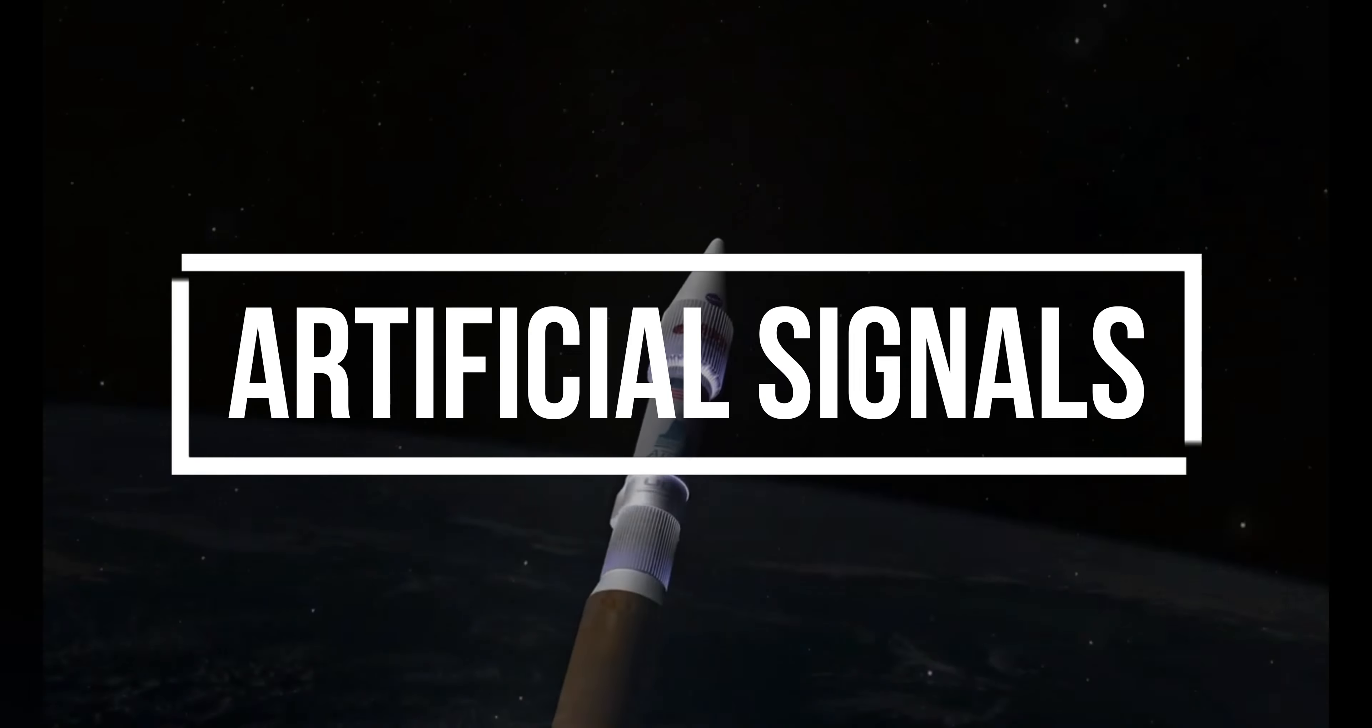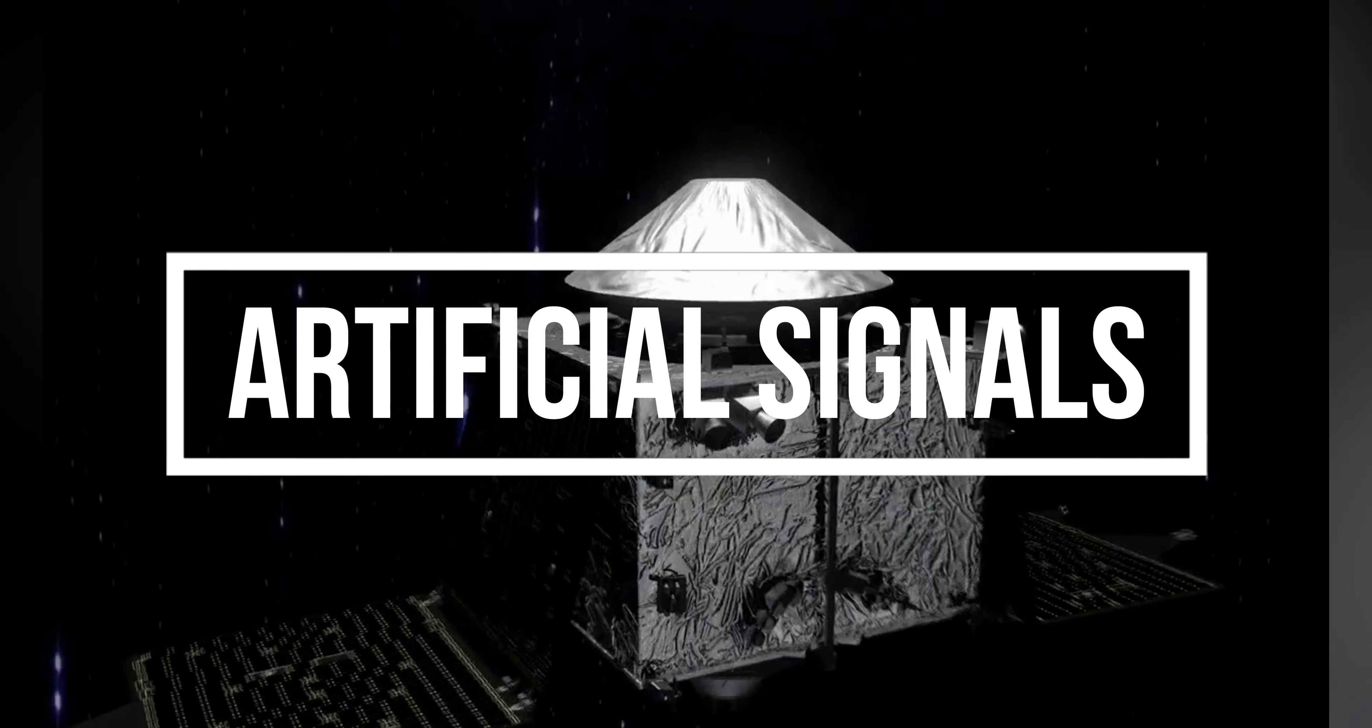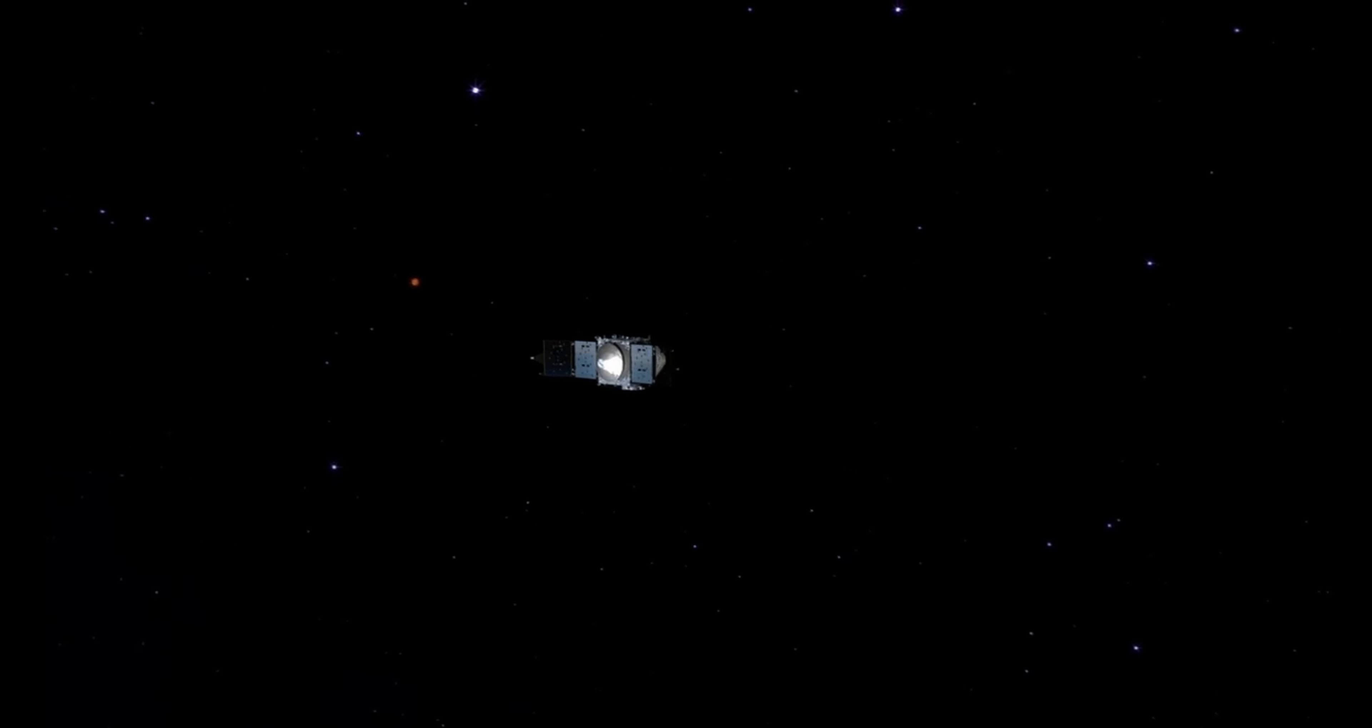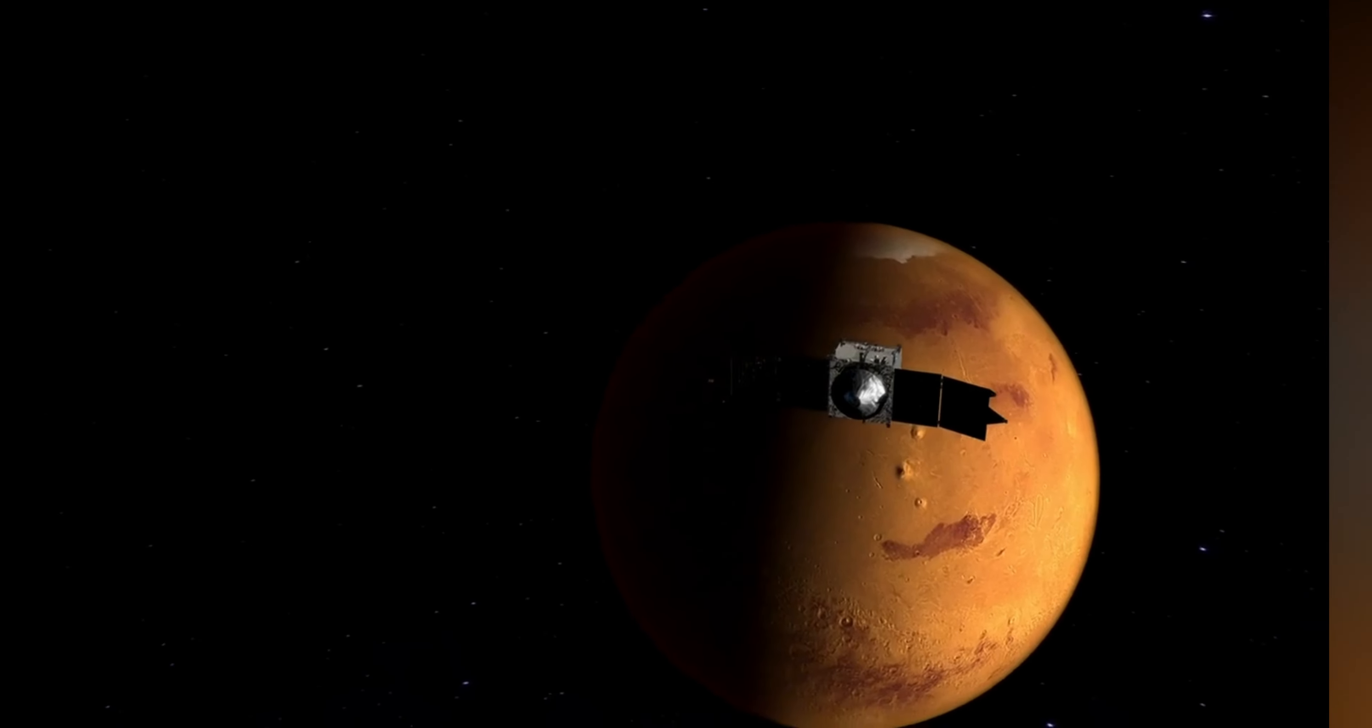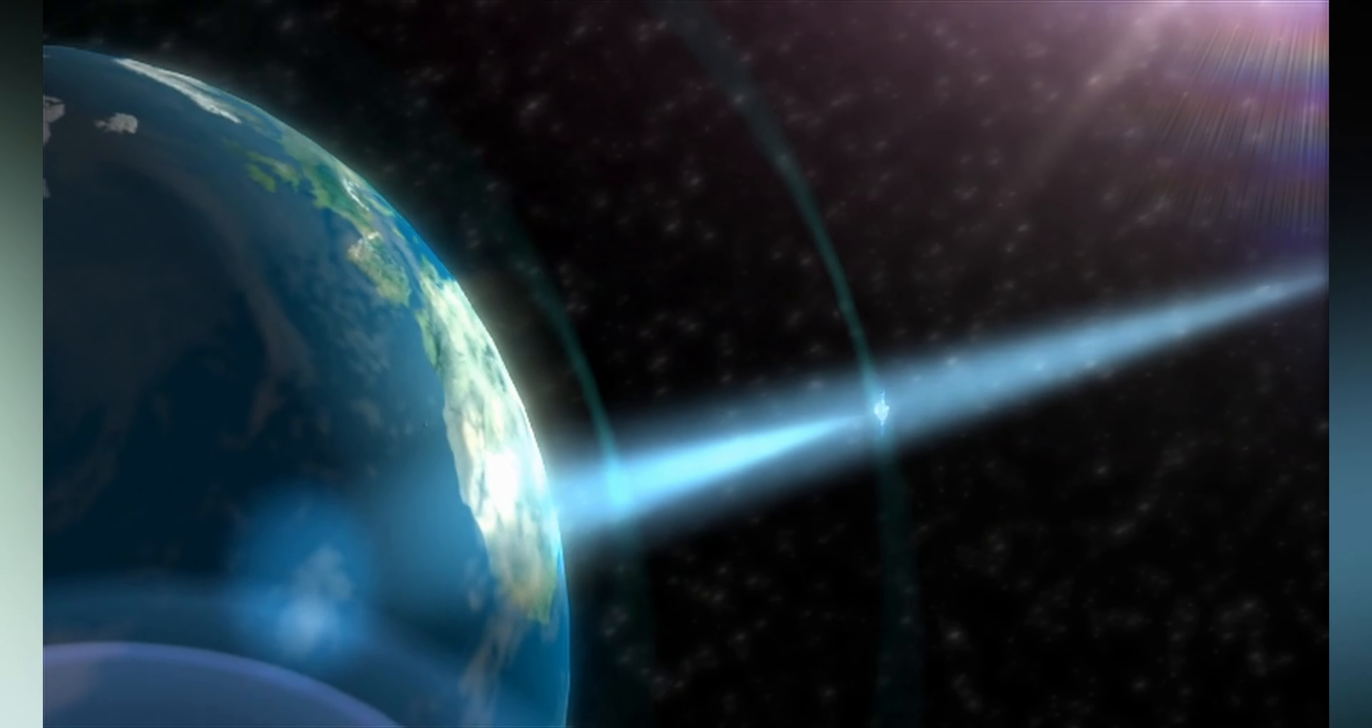signals in space can also be generated by human-made satellites, spacecraft, and other technological devices. These signals are intentionally designed for communication, navigation, and scientific purposes.